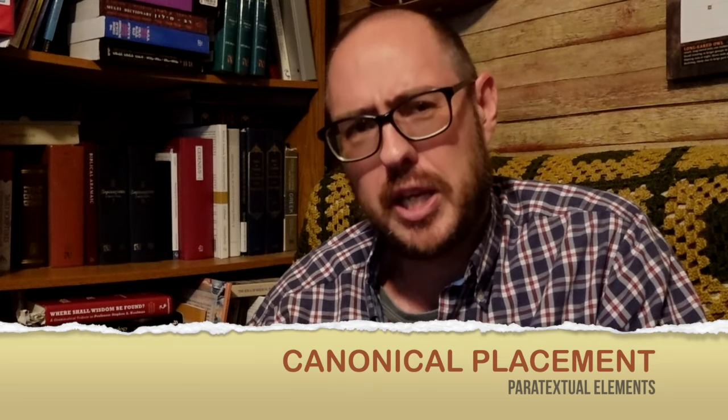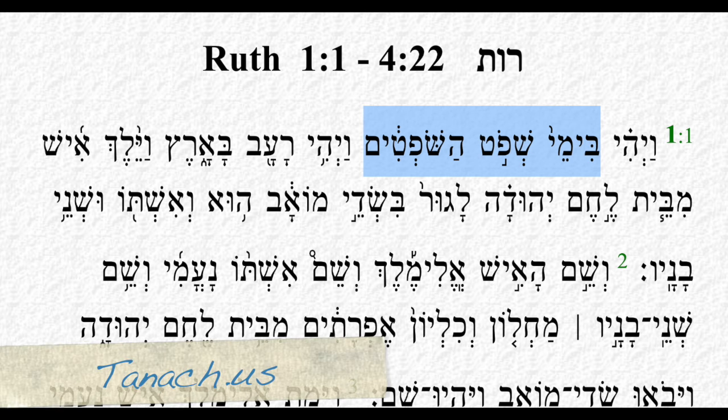Canonical placement has to do with how an individual book is placed within the canon. The classic example is the book of Ruth. In Christian Bibles, Ruth is typically placed after the book of Judges, and it makes sense because Ruth immediately acknowledges its time setting as being in the days of the judges. So you have two books back-to-back — Judges and Ruth — with Ruth saying it is set within the time period of the previous book.